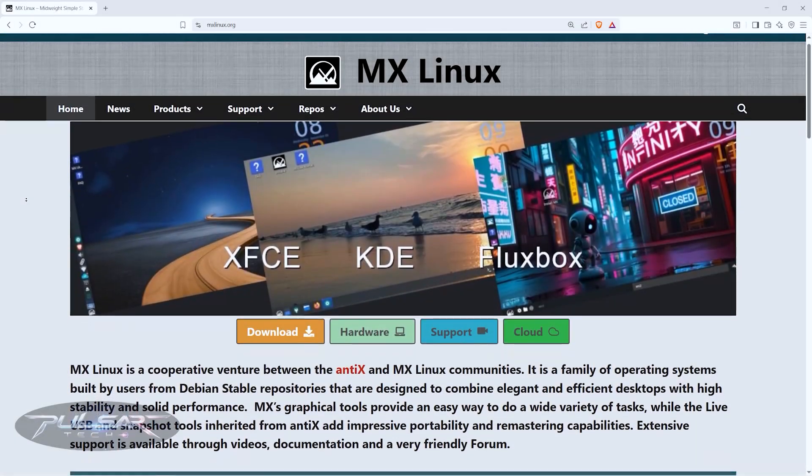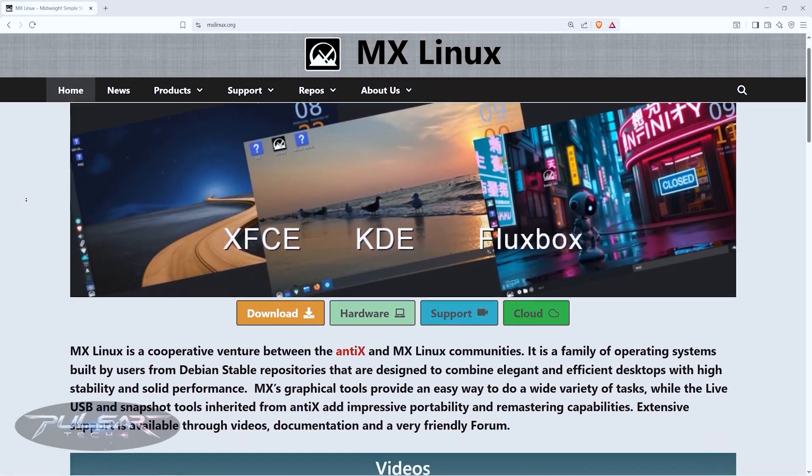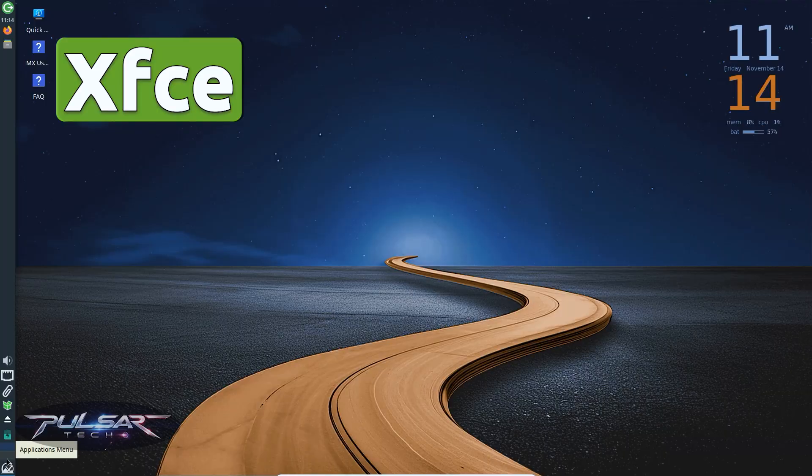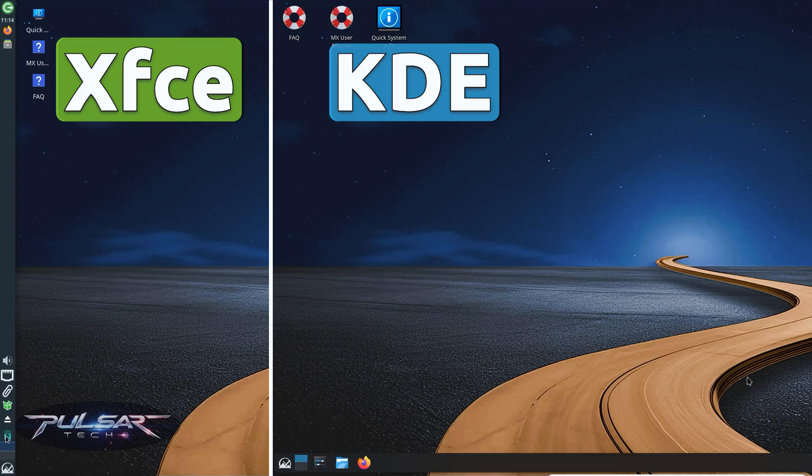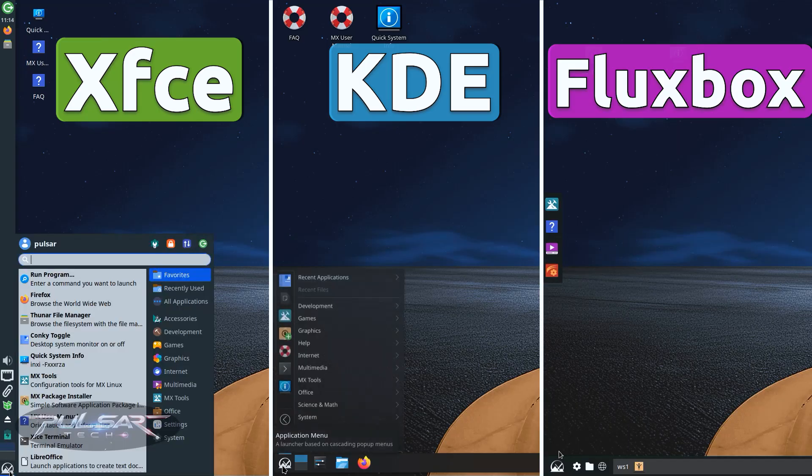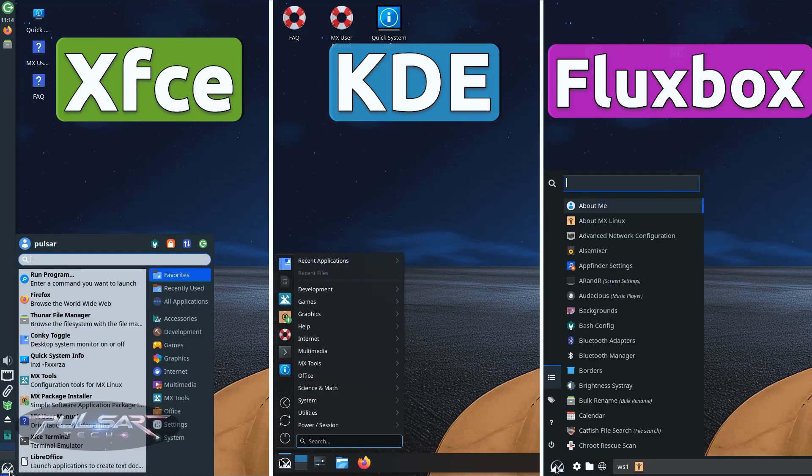MX Linux gives you three different desktop environments: XFCE, KDE Plasma and Fluxbox. But what's the real difference between them?